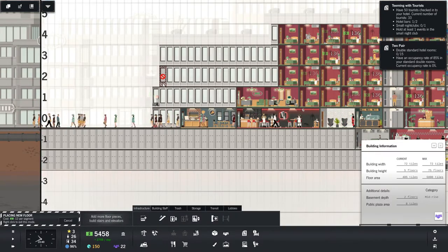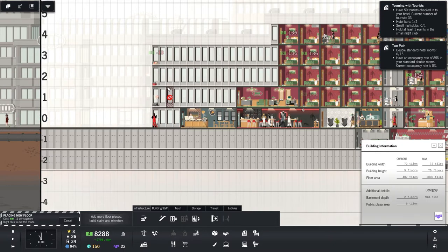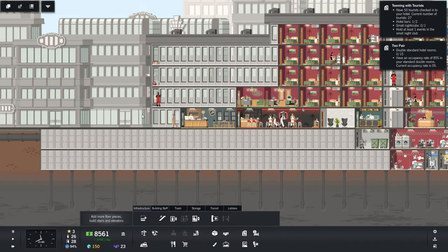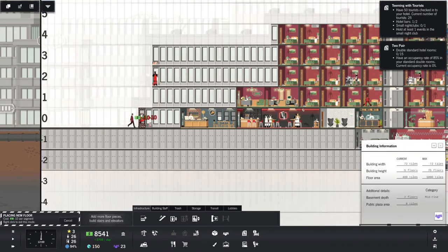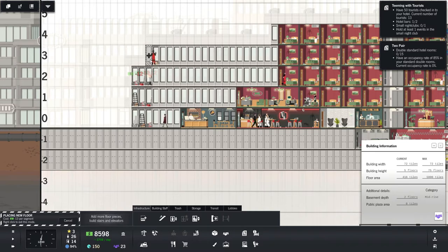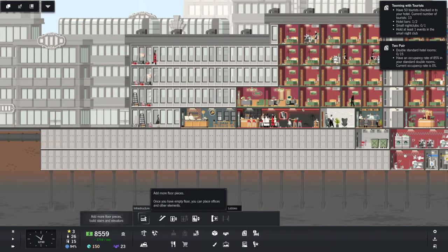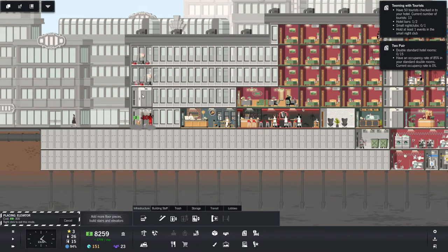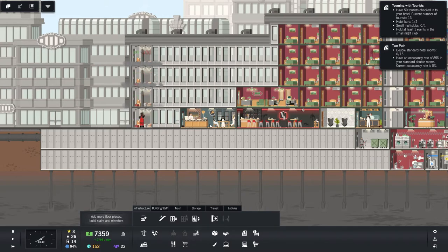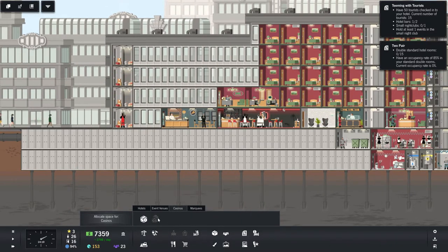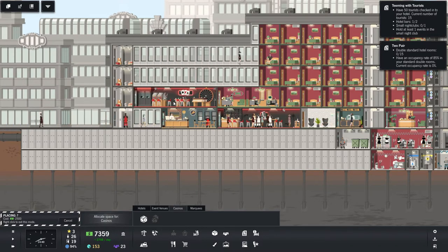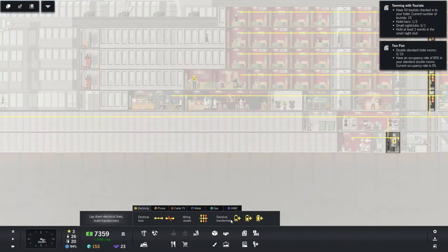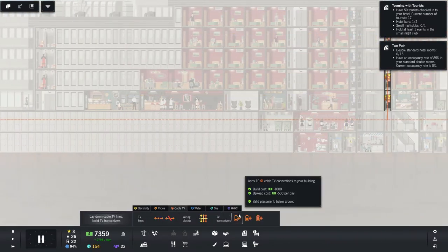So we're going to need at least one here and there. And then the elevator is going to be, what, three? Okay. Sounds good to me. And then what we'll do is we'll go ahead and put the casino right up here. But we need the infrastructure. We need the utilities in place. All right. Let's look at that.